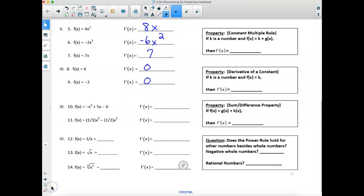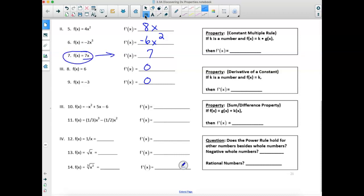If you did problems 5 through 9, you found out F prime of 4X squared is 8X, F prime of negative 2X cubed is negative 6X squared, and the derivative of 7X is 7. This one makes really good sense because this is the equation of a line — therefore the slope is 7 everywhere on that line. F of X equals 6 is the graph of a horizontal line at 6, which means the derivative is 0, and negative 3 is a horizontal line at Y equals negative 3, which is slope of 0. When looking at the constant multiple rule, my constant simply gets multiplied by the derivative of my function.